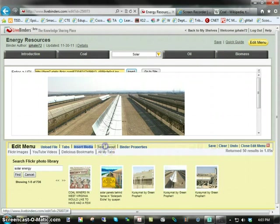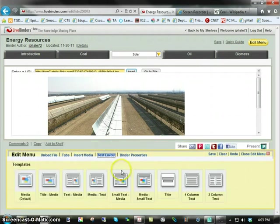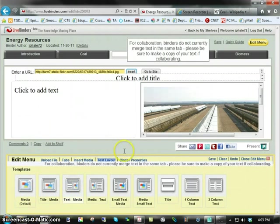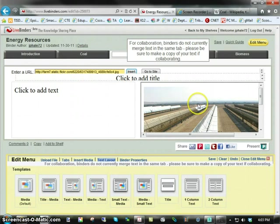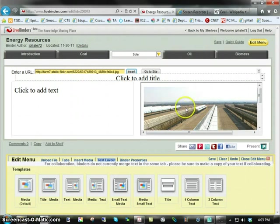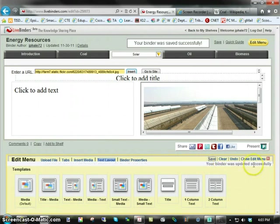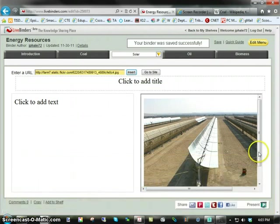The next item is Text Layout. This allows you to figure out how you want this layout. By default, it's on media. Maybe you want text and media. Maybe you want to give instructions on what you want students to do with this picture or video that might be posted here. And then finally you want to go in over here and save and close the menu.